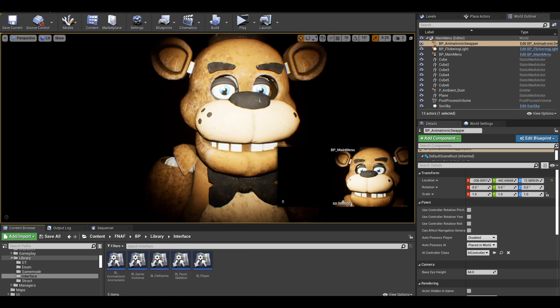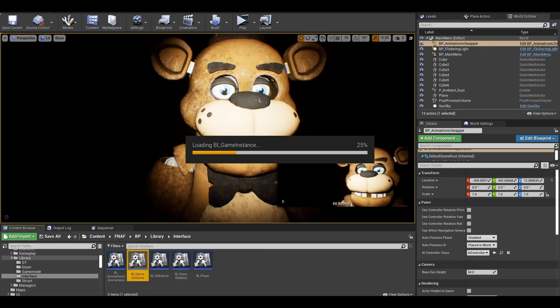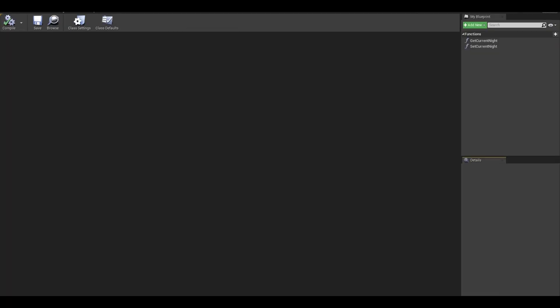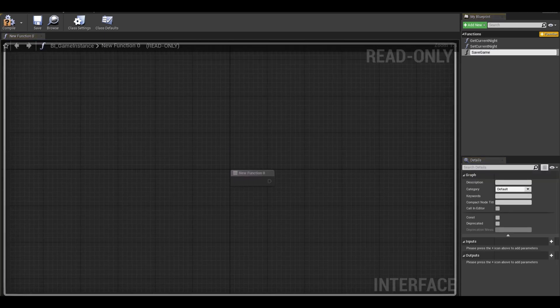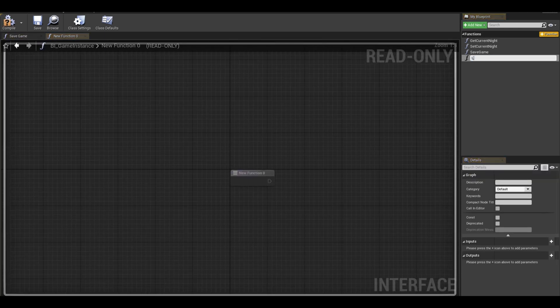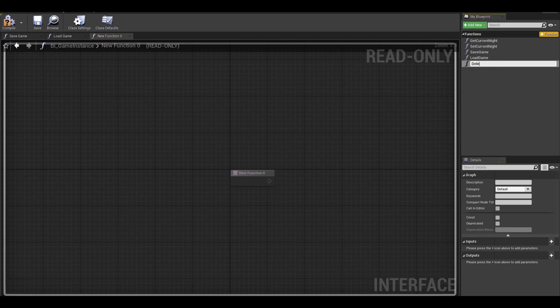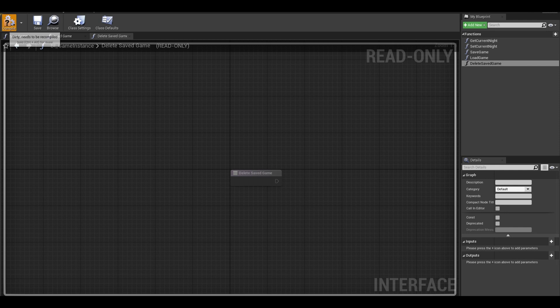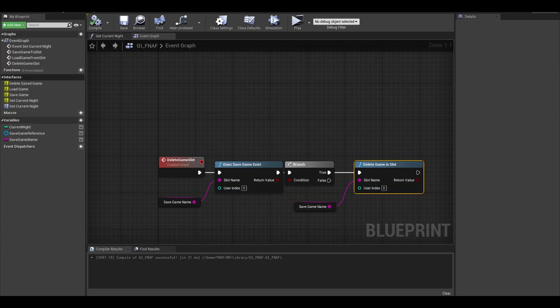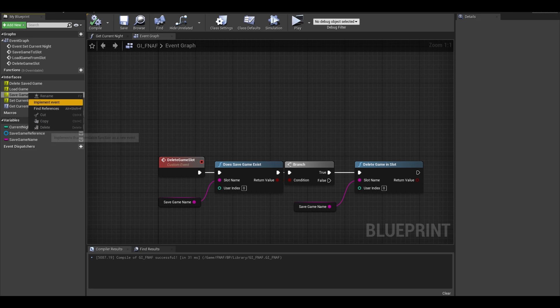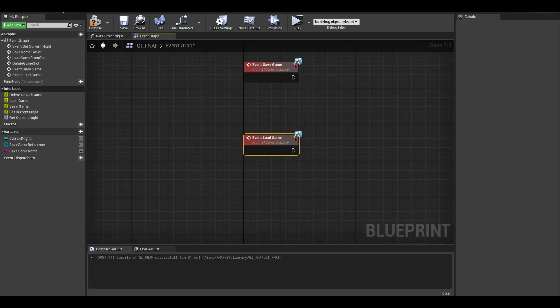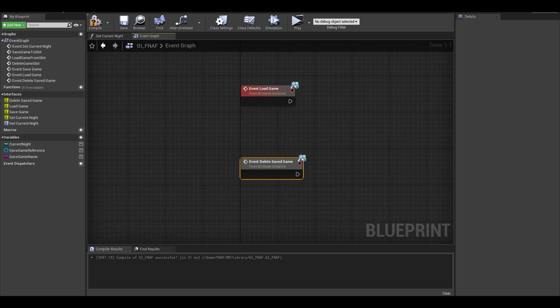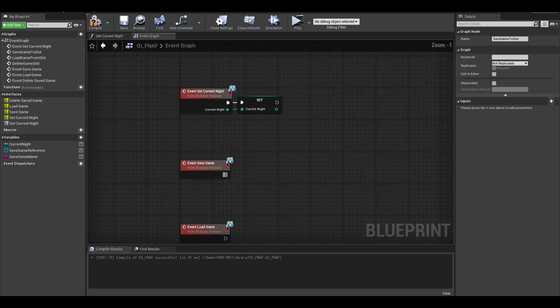Now create or find your game instance interface function. We need to use these functions across the project. Call it save game, load game, and delete game slot. Make sure these are not the same names as the functions in your game instance or it will cause errors. Compile and go back to your instance. You should have these events on the side, you can right click and implement event. Simply call the events that we created earlier.